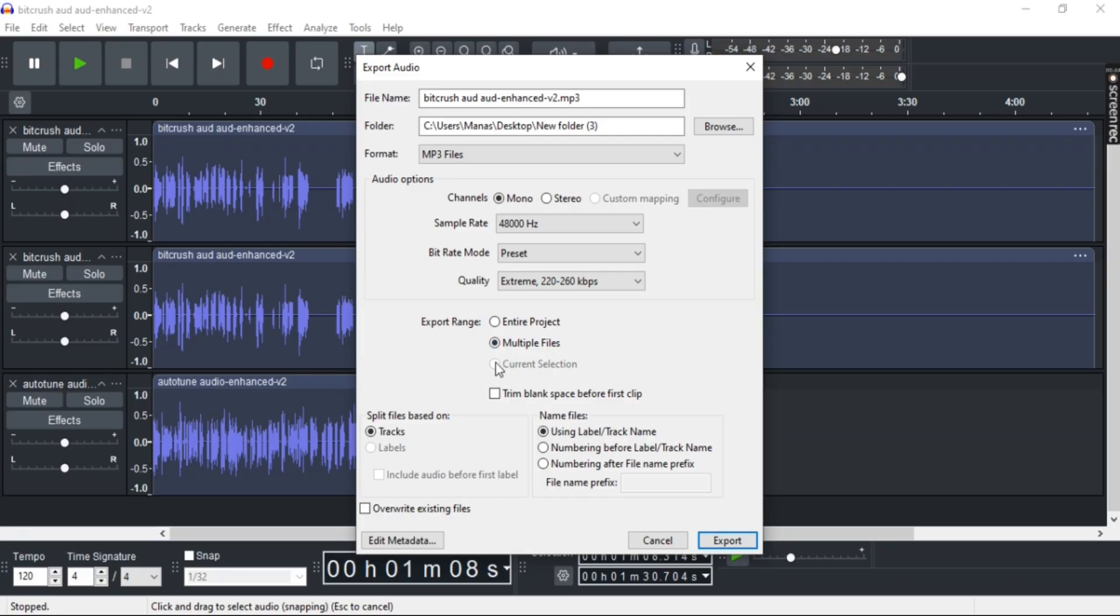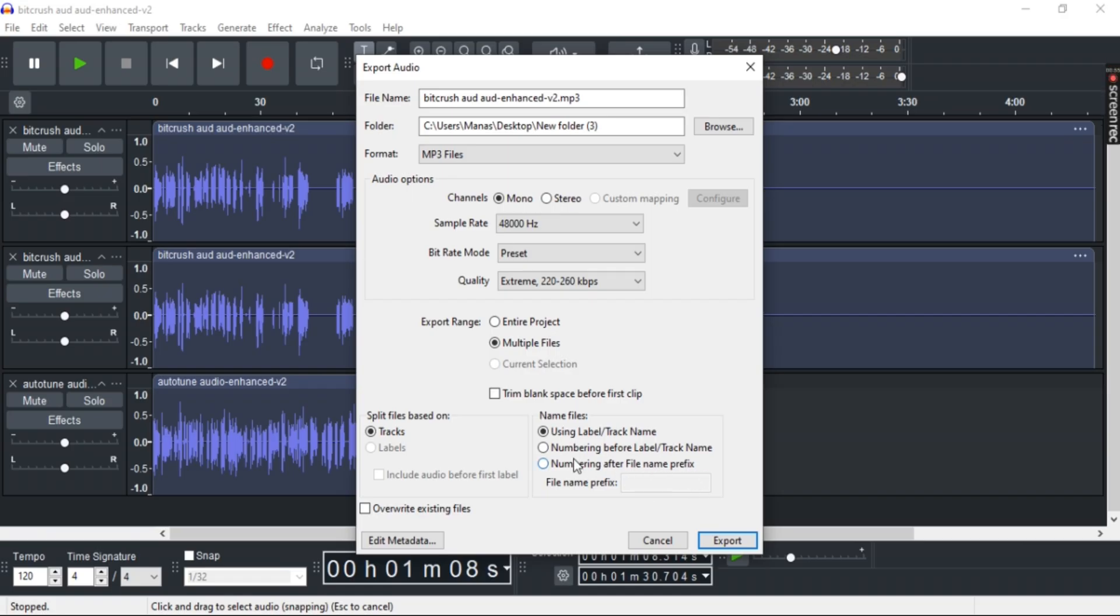Once you've done that, you'll be provided with additional options. You can use label or track name, numbering before label or track name, or numbering after file name prefix. For easiness, you can choose the first one.